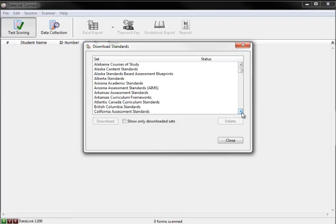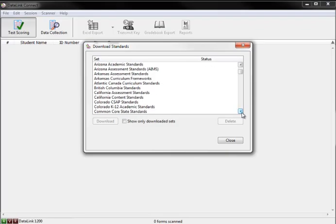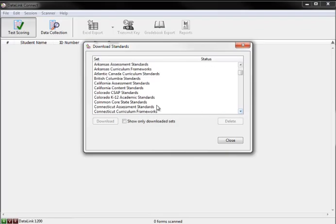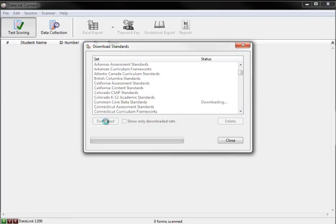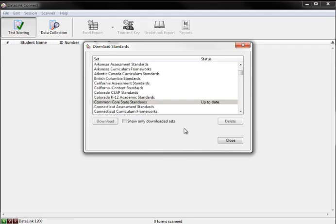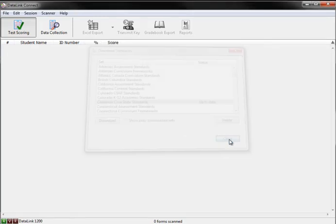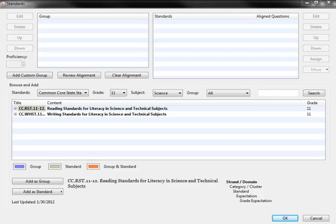DataLink Connect allows you to download state and common core standards directly into the software. To download the standards, you will need to be connected to the internet.